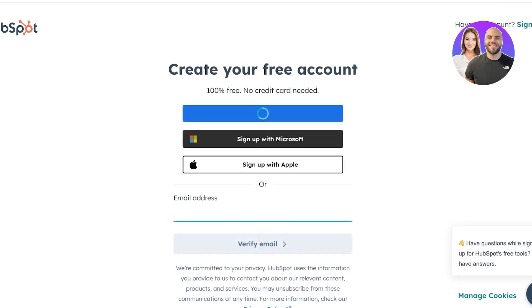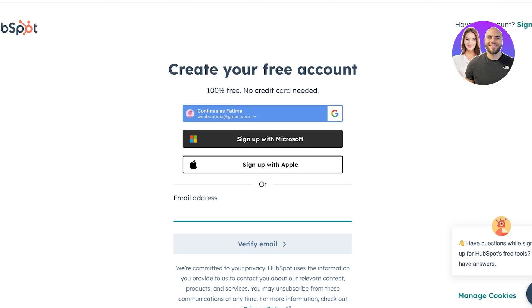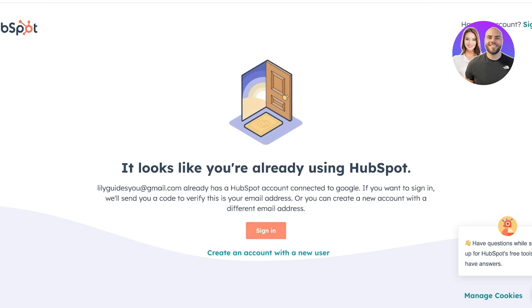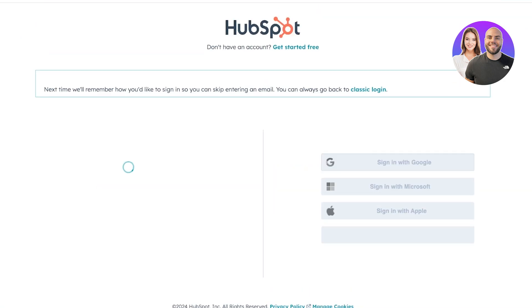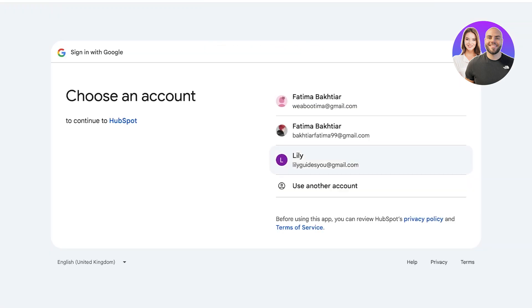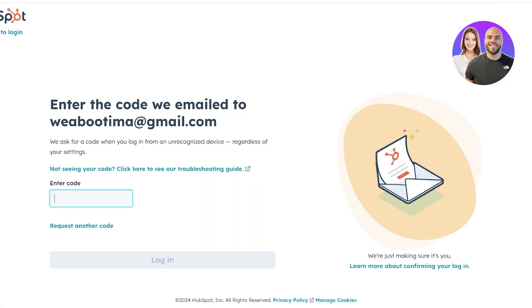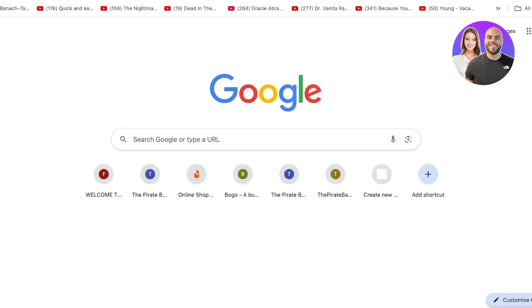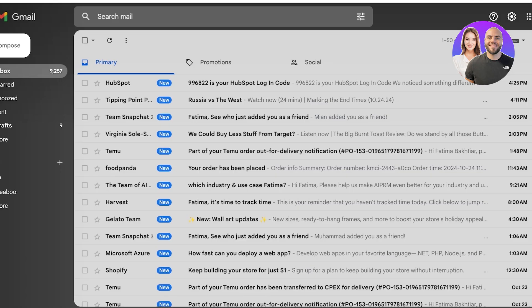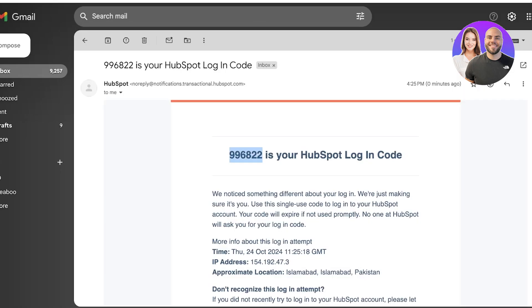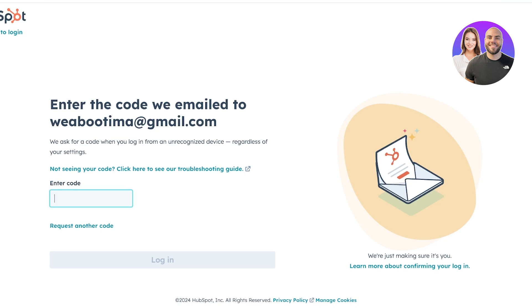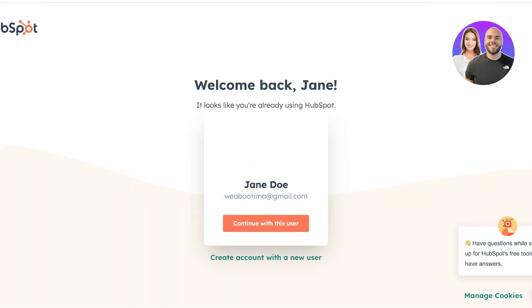Over here, you can choose to sign up with Google, Apple, or Microsoft. We are going to proceed with our Google account for an easy and simple sign up. Once we have signed in, we're just going to sign into our account on HubSpot. If you don't have an account already, you can create one with your email address and verify it. I'm going to put in our verification code, and now we can get started.